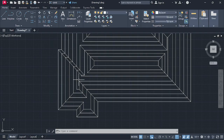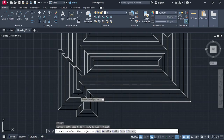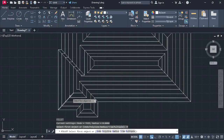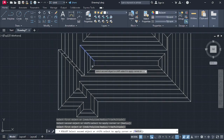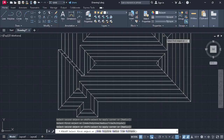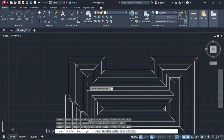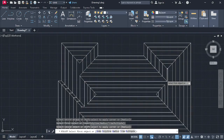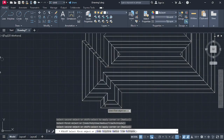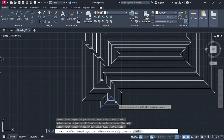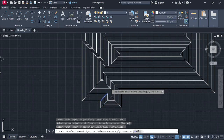After that, type F for Fillet and press enter, then go on Multiple. Now connect this line and that line, this line and that line — keep pairing and filleting all the intersecting lines together using the Multiple option.